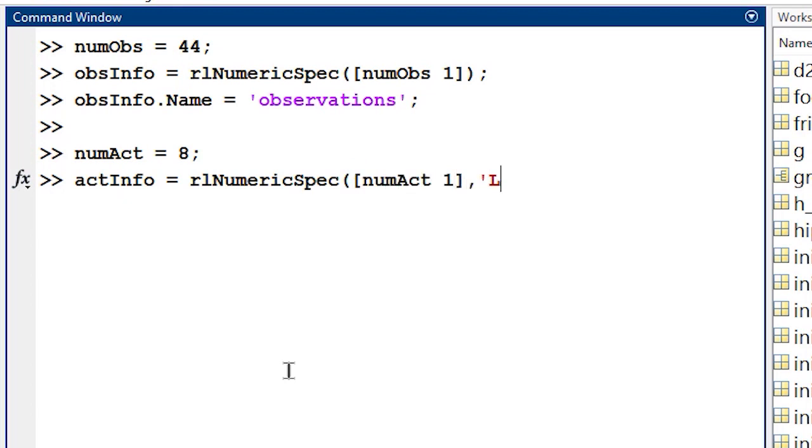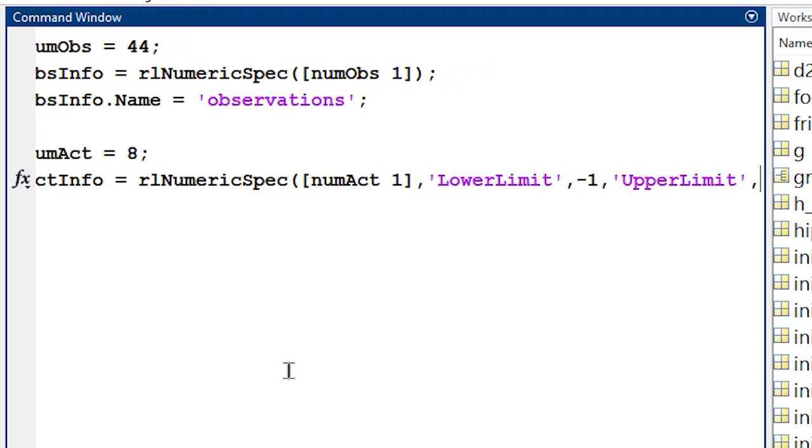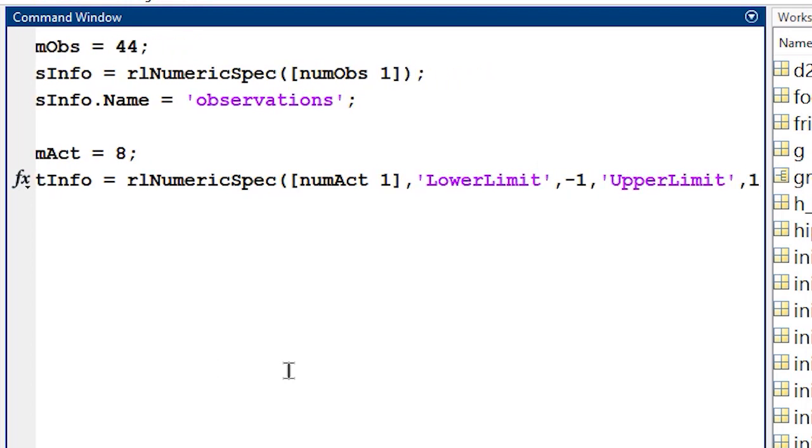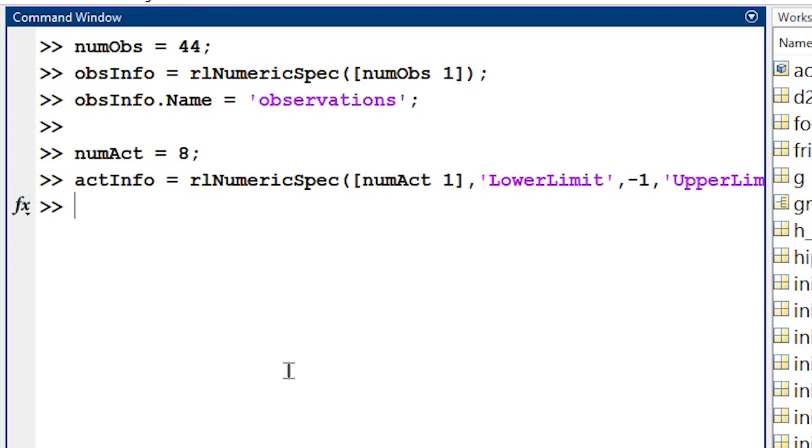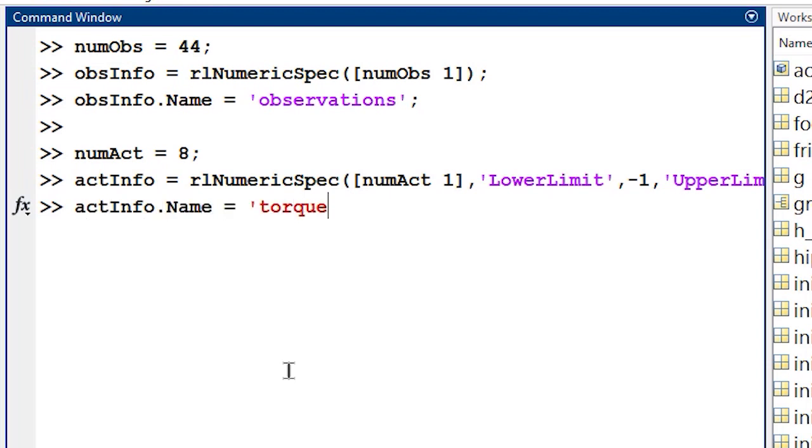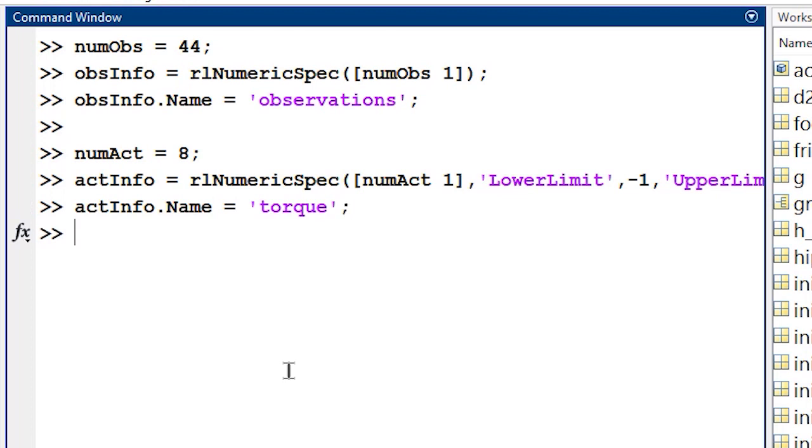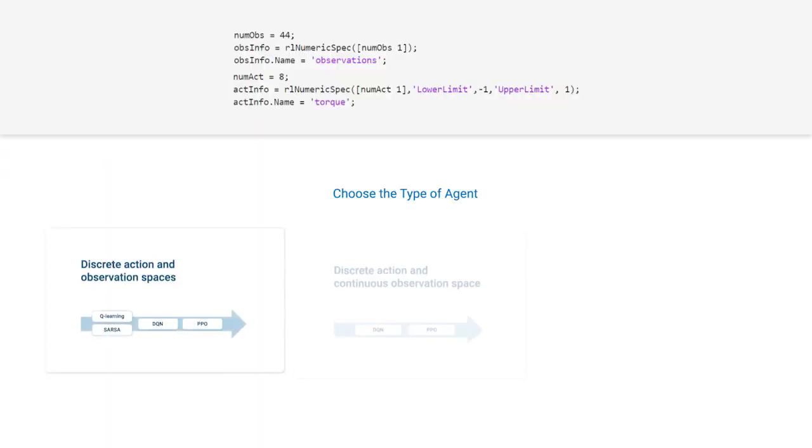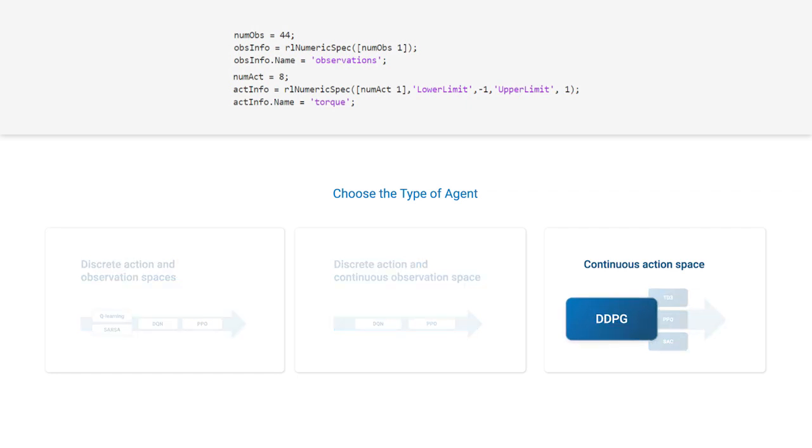Both the observations and the actions for the quadruped robot are continuous signals. The movements are observed in 3D space, and the torques can vary in a continuous fashion, within the motor's upper and lower limits. Knowing that information, the documentation has a roadmap we can follow for selecting agents. Let's start by trying a Deep Deterministic Policy Gradient, or DDPG agent.